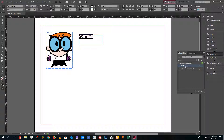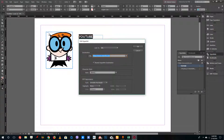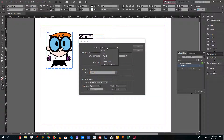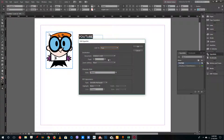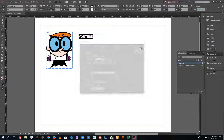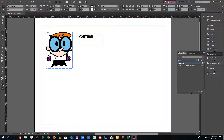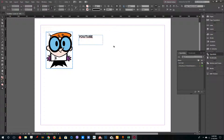Instead of linking to a URL, you can also link to a specific page. For example, I want to link one element to page two and another to page three. I'll double-click the hyperlink, change the link type from URL to Page, select page three, and press OK — so this will now link directly to page three.